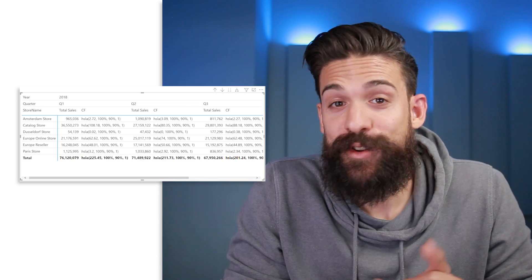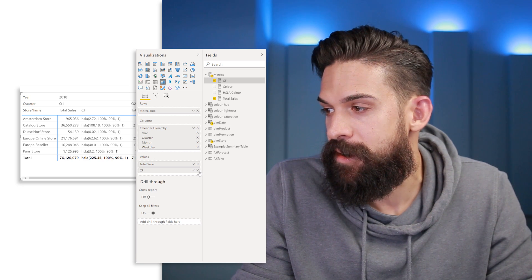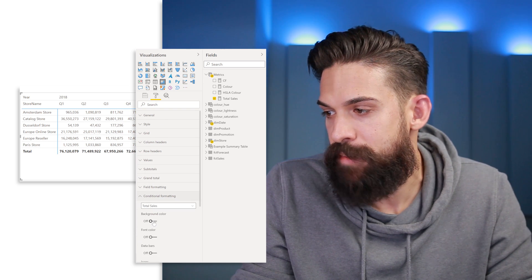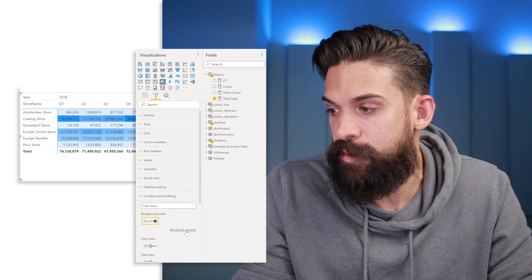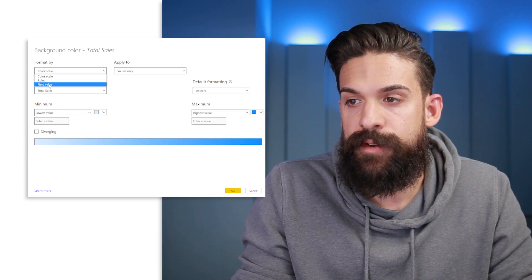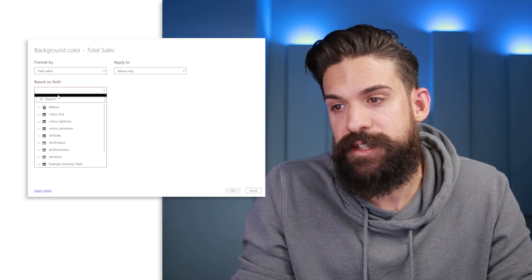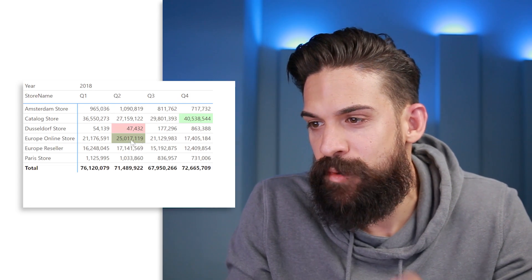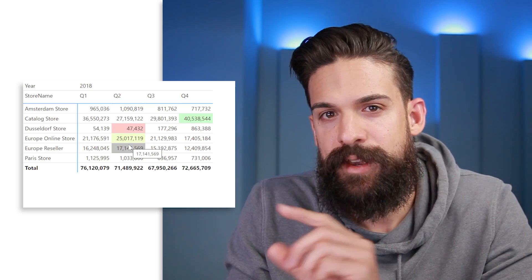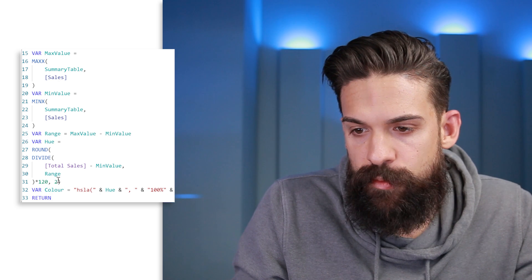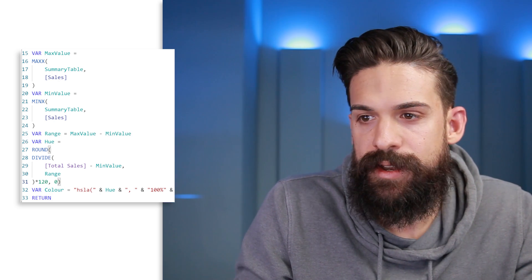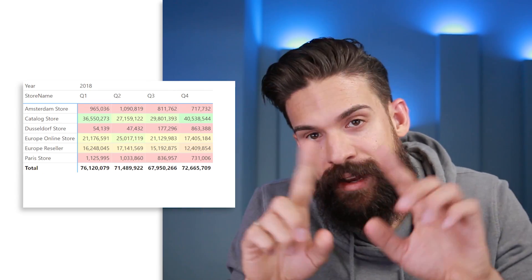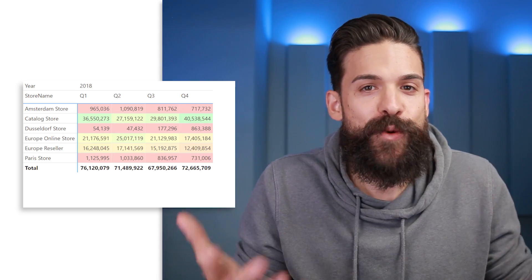Now apply the conditional formatting: remove the CF measure from the matrix values, go to Format > Conditional Formatting > Background Color > Advanced Controls, change to Field Value, and select the CF measure. Click OK. Initially it only works for a few values — the fix is to ensure the hue is rounded to a whole number (zero decimals) in the ROUND function. After that fix, the full color scale appears correctly across the matrix.